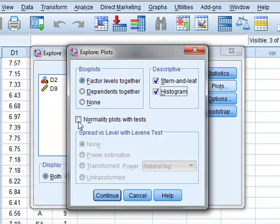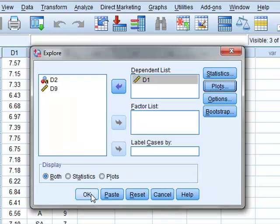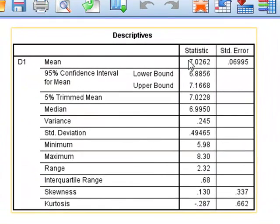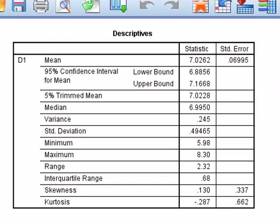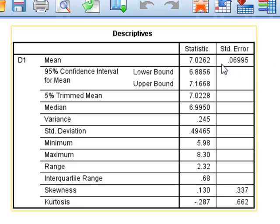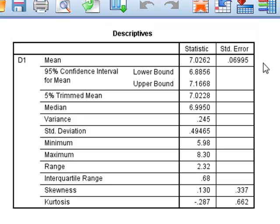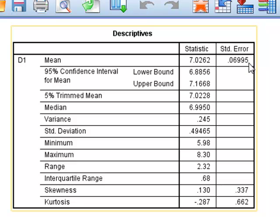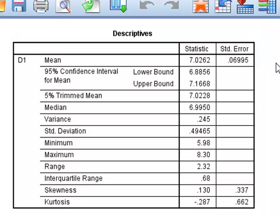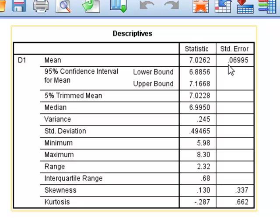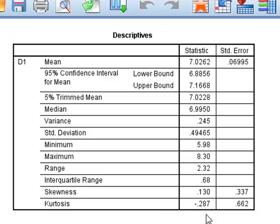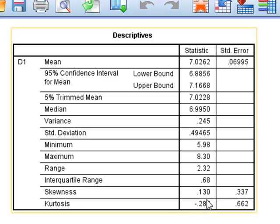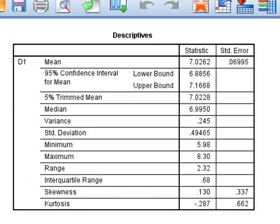We get the similar statistics as before for the sample mean and standard error. The standard error is equal to the standard deviation divided by the square root of the number of measurements, so this is 0.5 divided by the square root of 50, which gives the value here of 0.06995. We get the median, variance, maximum and minimum values, and again the values of skewness and kurtosis.